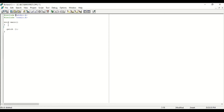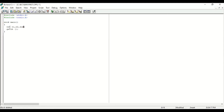After that, write void main with a small bracket and then a curly bracket. Inside, you have to declare variables. We are going to use the integer type with variable names n1 and n2, separated by a comma, followed by a semicolon. We have declared our variables. We will also declare another variable called sum, so our integer variables n1, n2, and sum are now declared.